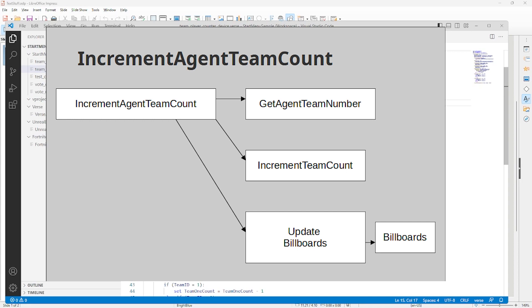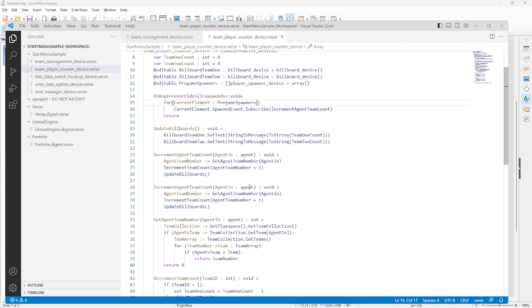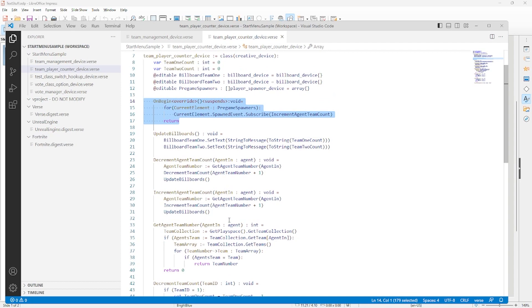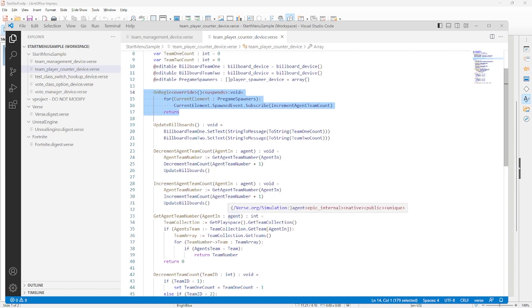This basic flow is duplicated for decrement agent team count, so let's look at the code for the workflow. As I just covered, this device subscribes to a set of spawners. It is also called by the team management devices when a player enters a teleporter.